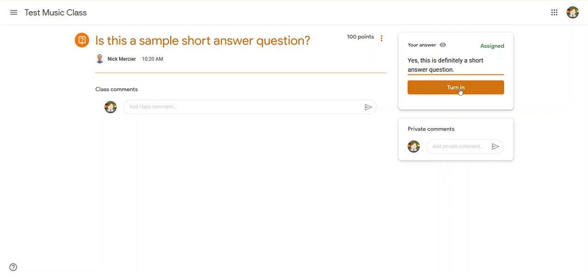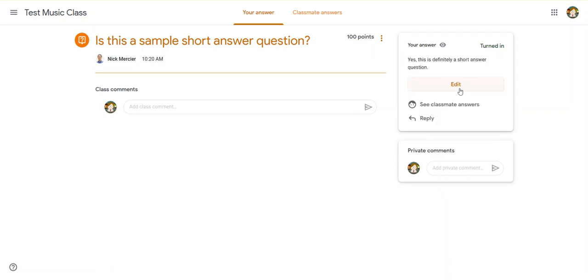And then once I click turn in, it's going to turn in the answer.